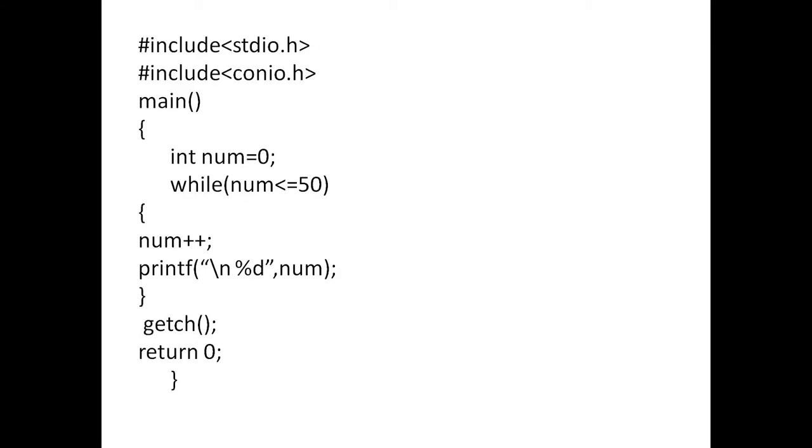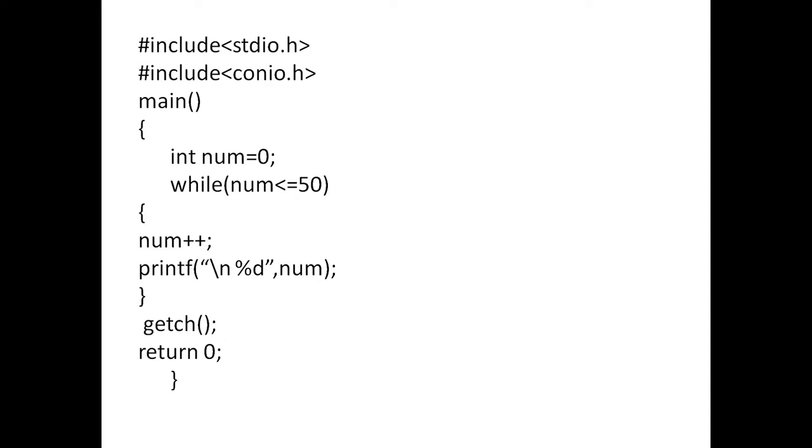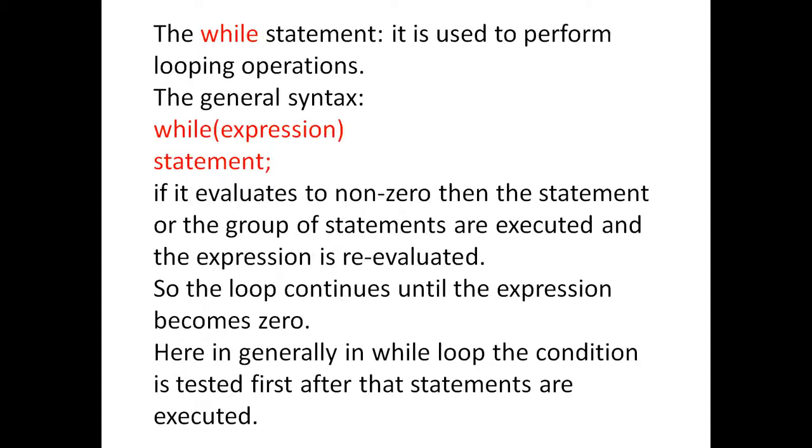So, the same program, the output of this program is 1, 2, 3 till 51 it will print. So, that is about the while loop using the same program we have explained.